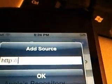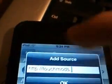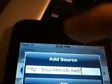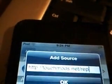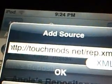You want to go to Installer, go to Sources, Edit, and then Add. Then it says http colon slash slash, and then you want to type in touchmods.net slash repo dot xml.